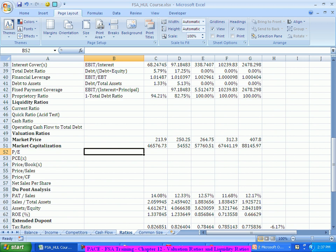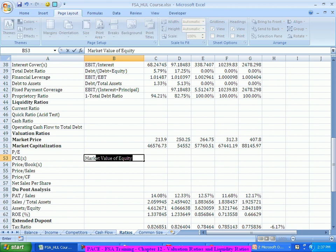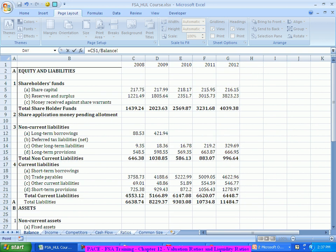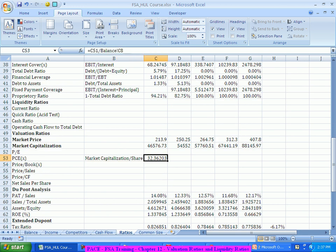Price to book value is nothing but market capitalization divided by book value, which is nothing but the shareholders' funds. We see here this is the market capitalization divided by the shareholders' funds coming from the balance sheet. You see — 32 rupees, 32 times.